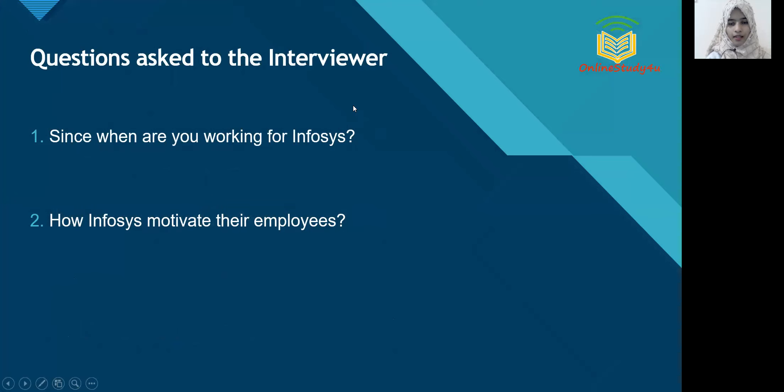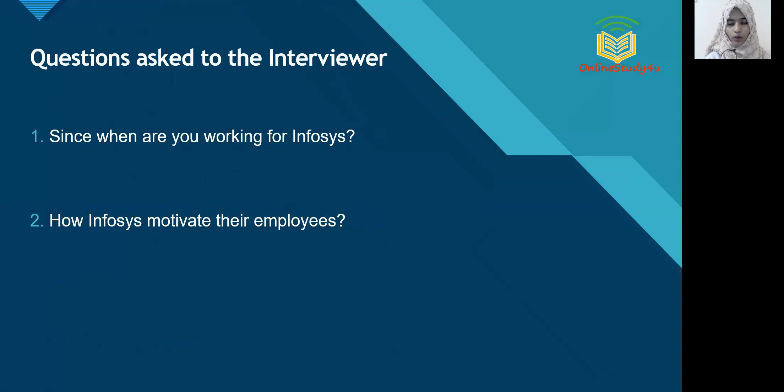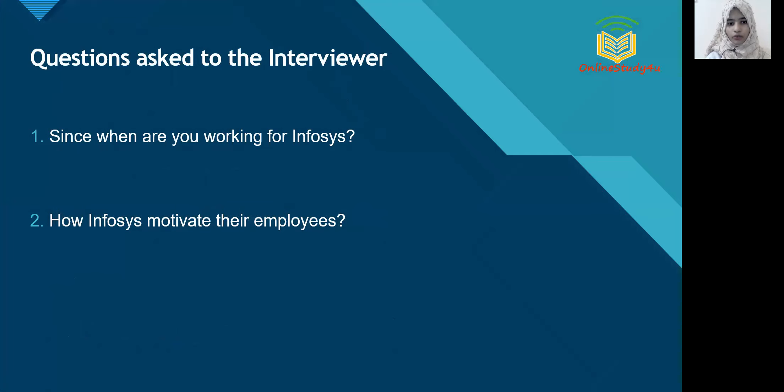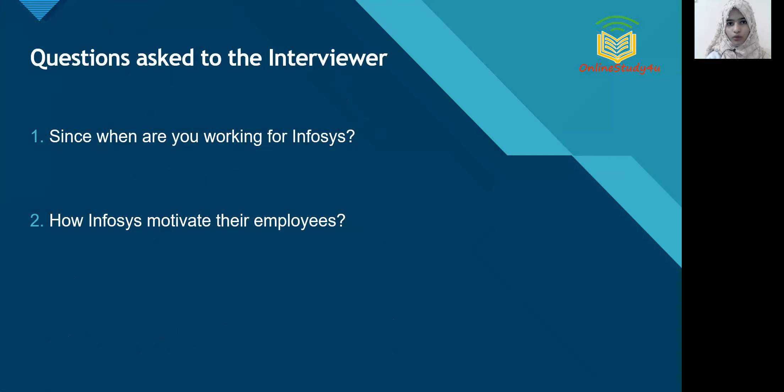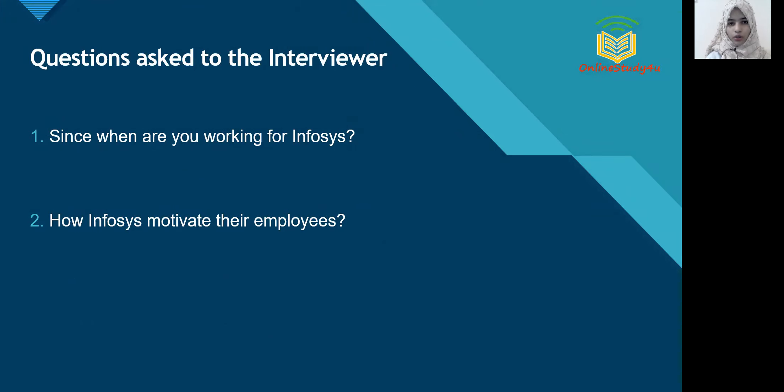The next thing is the most important thing is the questions, which must be asked in the end of the interview. So make sure after your interview, you ask at least one or two questions to the interviewer. So in my interview, I asked him like, since when you are working for Infosys. So he told he's working from 17 years. So it is really a long period. So I asked him how Infosys motivates their employees to work for them for such a long period. And like how he gets motivated to work here. So this was my question.